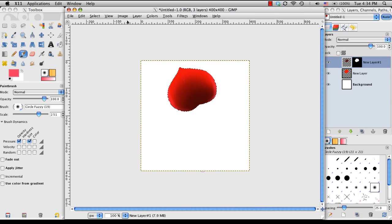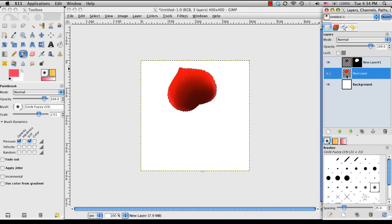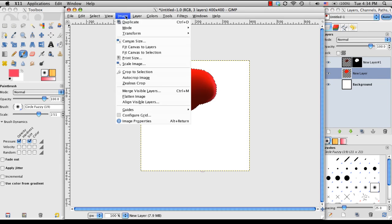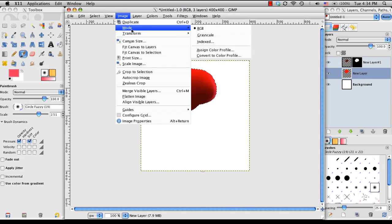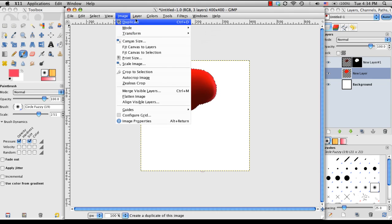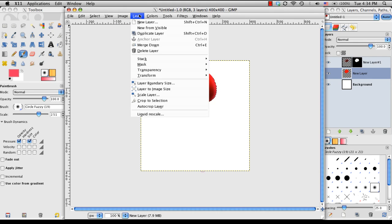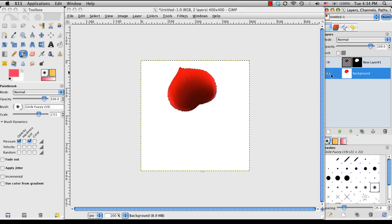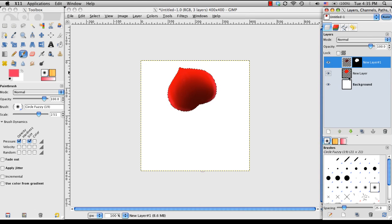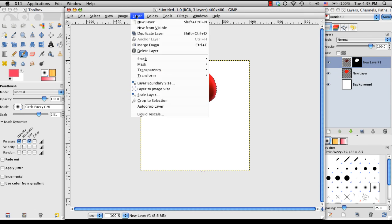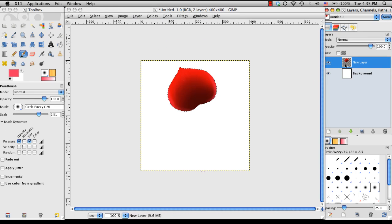So now I'm going to merge this layer down into this layer, so that we only have one single layer to work with, with a single petal. So to do that, I'm going to go to Layer, Merge Down, but make sure you have the top layer selected, so that it merges down into the layer under it, like that.